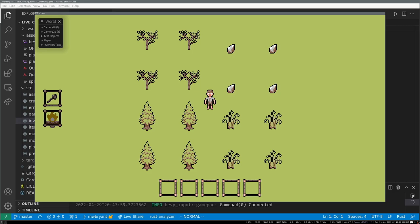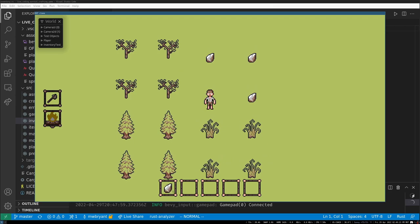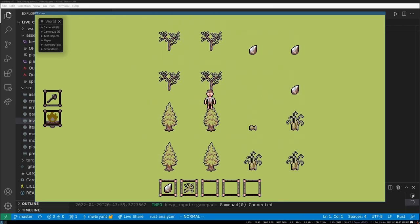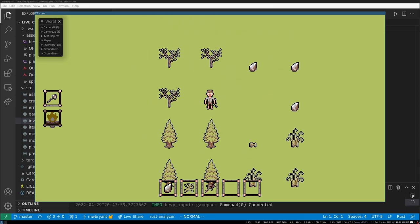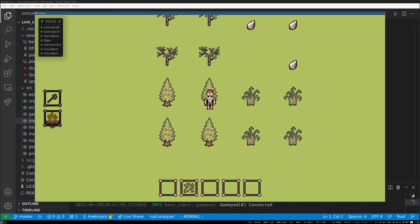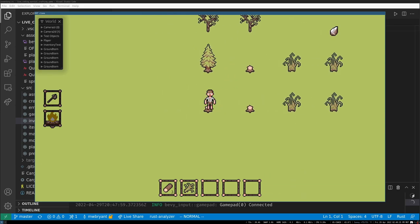Welcome back to another live coding session. Where we left off, we can pick up things, we can craft, and we can put the tool in our hand — but we have no indication of it. Once the tool is in our hand, we can chop down trees.